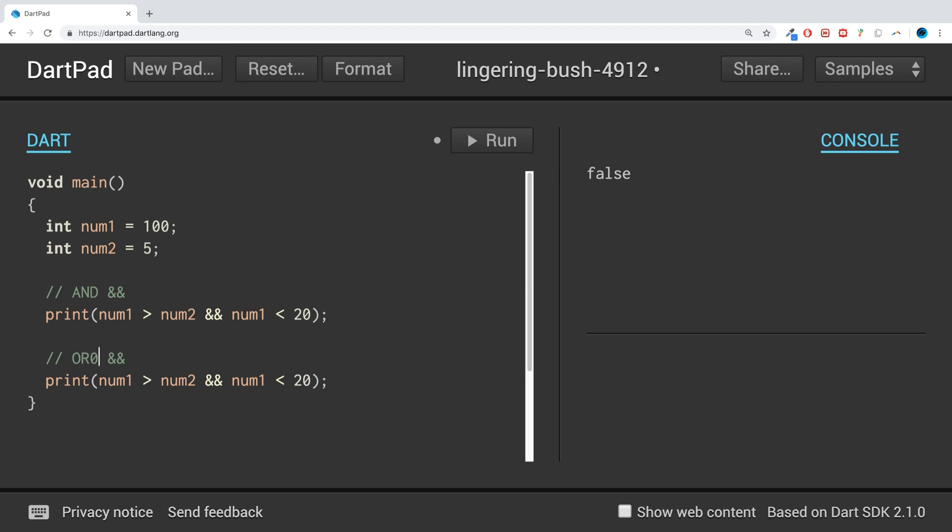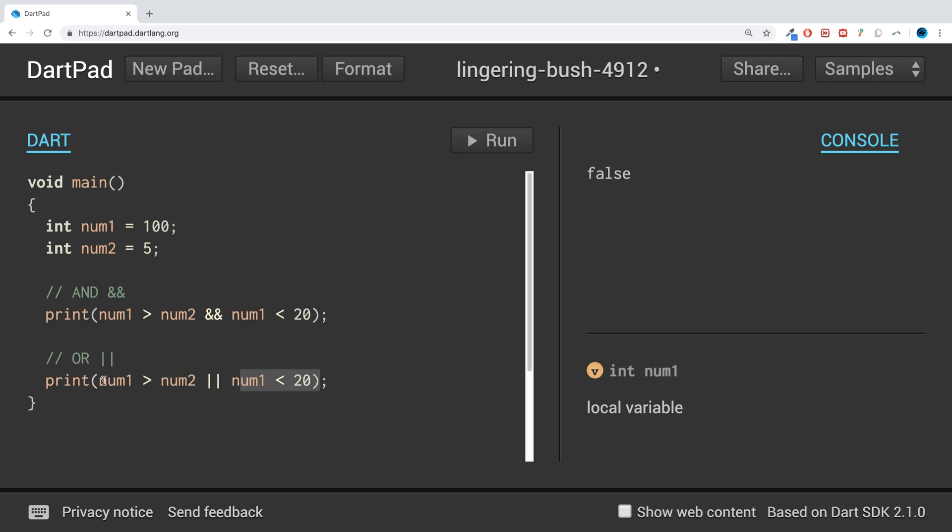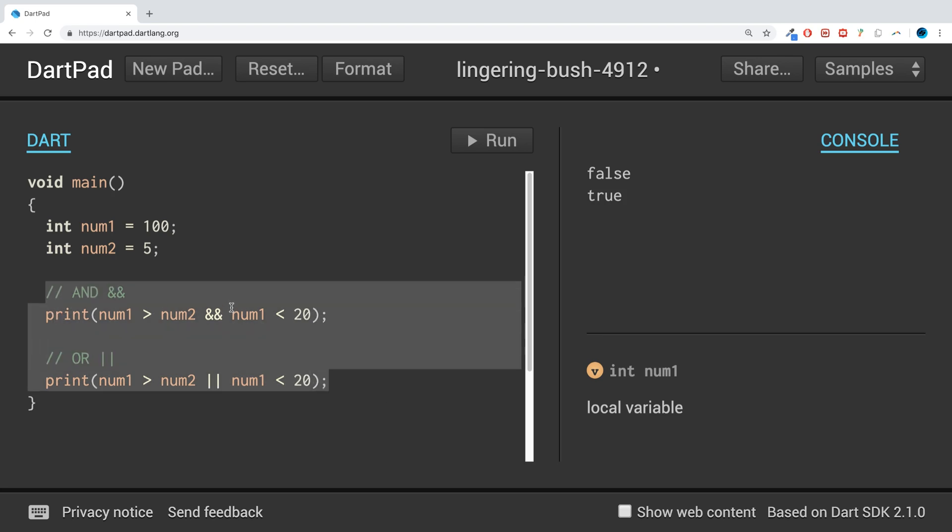And this uses the two vertical pipes, and all it says is it only requires one of these to equate to true and then the entire thing will result in true. As you can see, we get false to the first one, but because this results in true it doesn't need the second one to result in true. But if they both result in false, then you'll be false in general. The last one is the NOT operator.